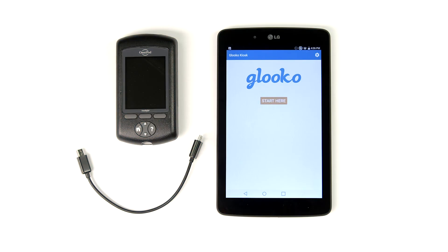Hey there, welcome to Glooko. Today I'm going to show you how to sync an Insulet Omnipod PDM with Glooko Kiosk at your clinic.